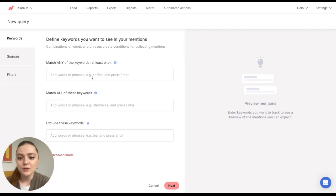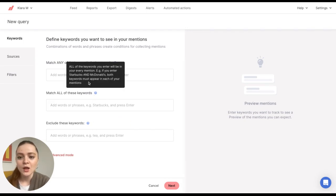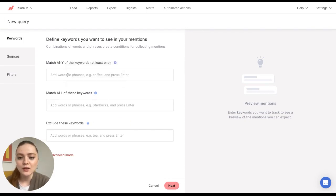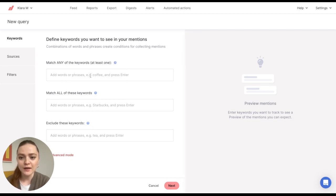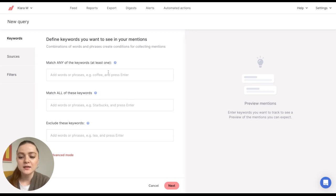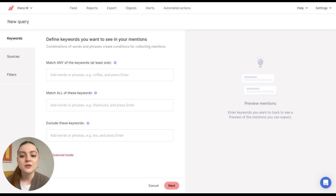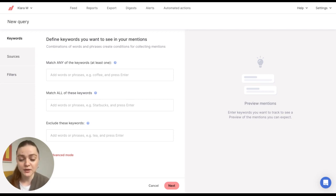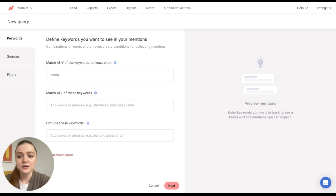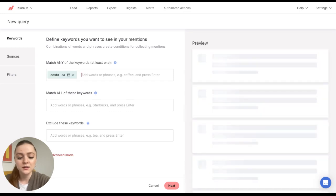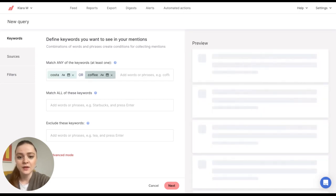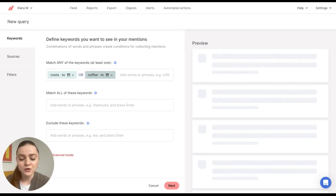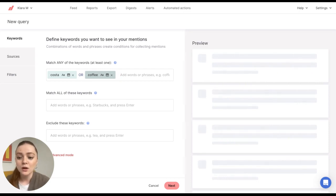Now you can see a place where you can enter your keywords. In the first part, you can enter any keyword that you want that is connected to your brand. This is Boolean operator OR. That means that your mentions have to contain some of these keywords that you've entered. For example, if I enter Costa and Coffee, that means that my mentions must contain one or the other.